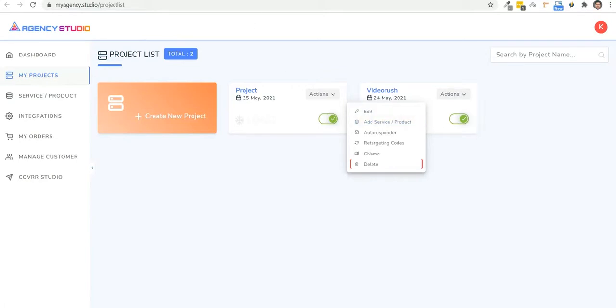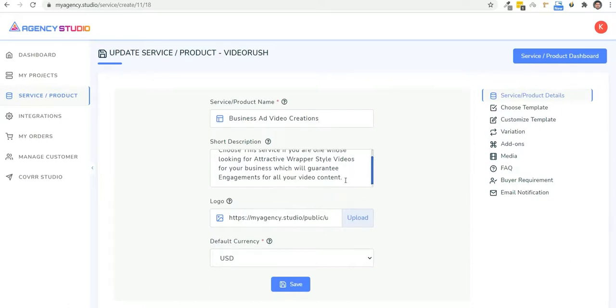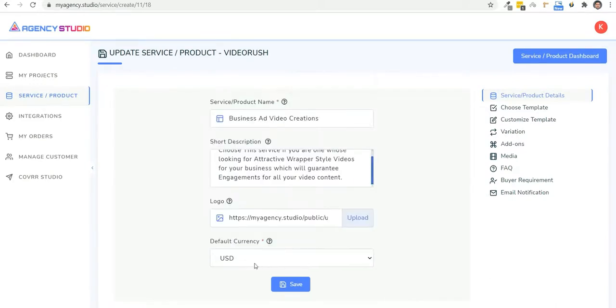Now here you can give the service name. So we'll come up with say video service, and we'll go ahead and put in a description, which is convert any video into an influencer style eye grabbing video. Now you can also upload a logo and select the default currency for this service. Then you're going to go ahead and choose USD and hit the save button.